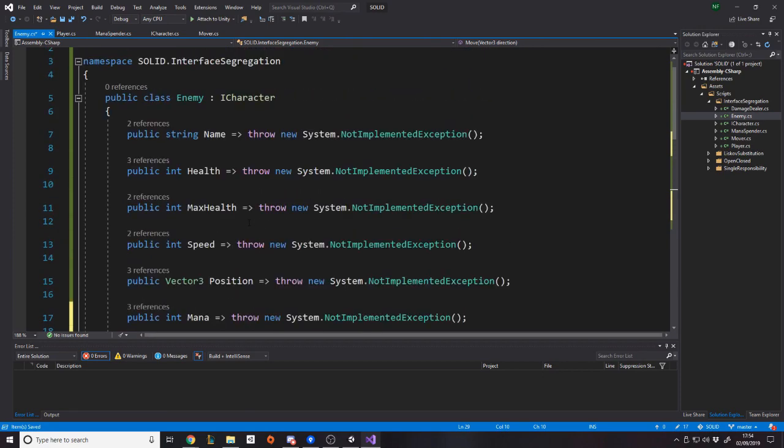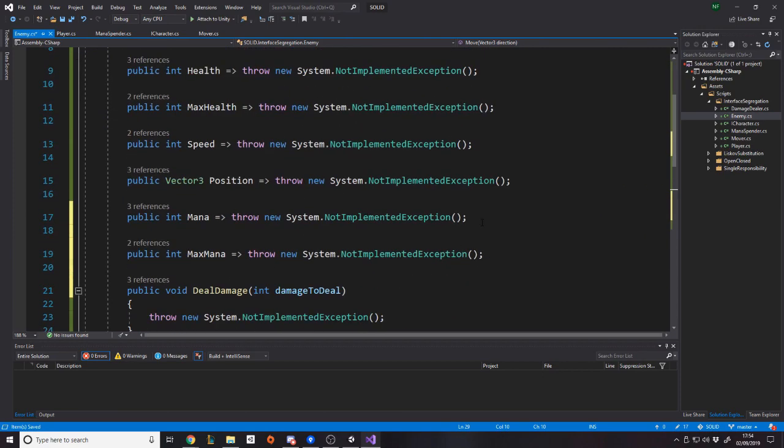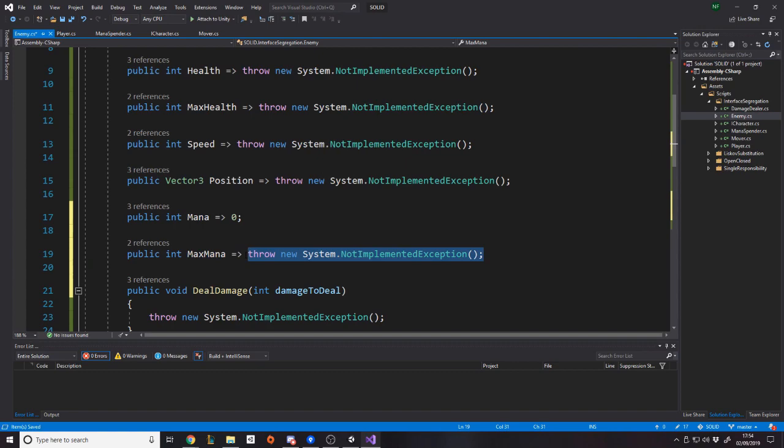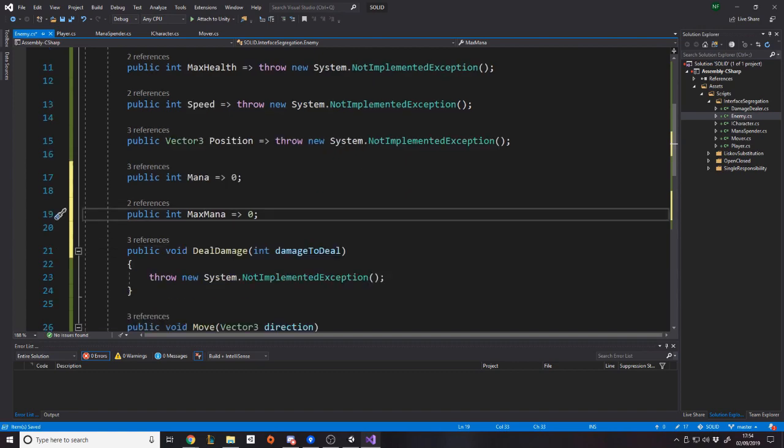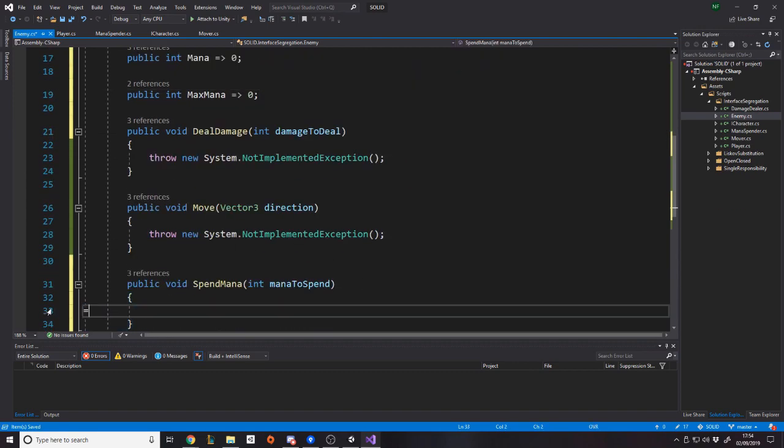So you have to implement it, otherwise it's not going to work. So you're kind of in a sticky situation there because the bad way to do it, the way some people might do it is just say, oh, well, we don't have mana, so just return zero when they ask for mana and return zero when they ask for max mana. And then when they say spend mana, just do nothing, right? Empty function. But then now you've just got kind of garbage code, just useless code, rubbish code, whatever.